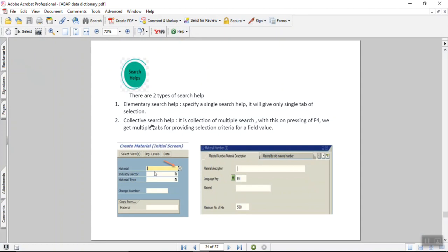As shown, we assigned the search help at the table level, but most of the time search help is assigned in a program or in a screen field. This way we are done with the session covering both elementary search help and collective search help.